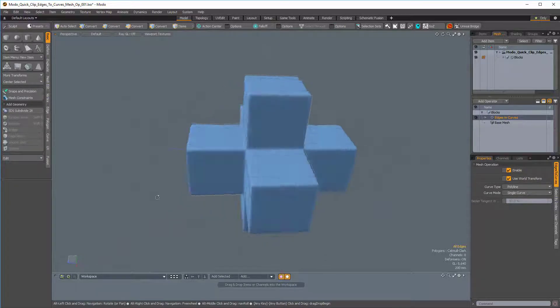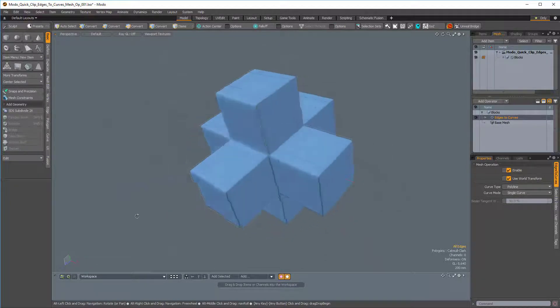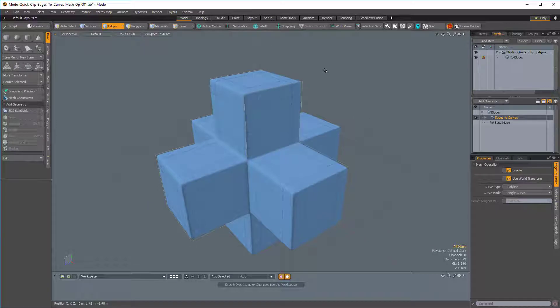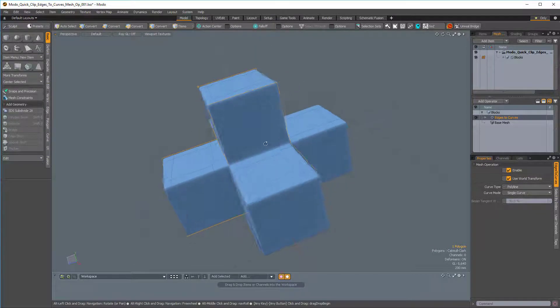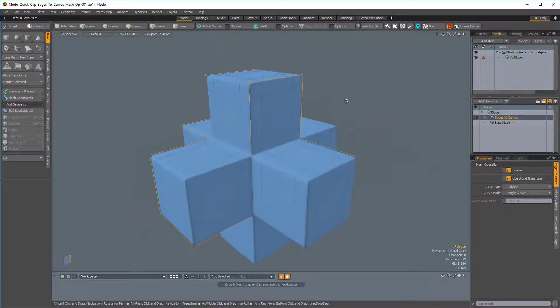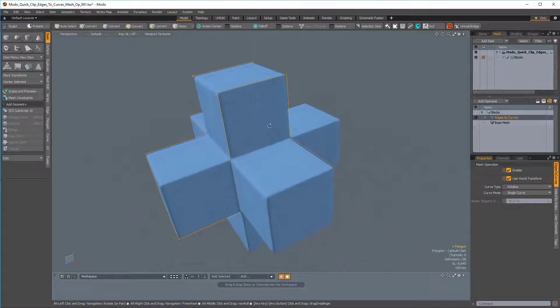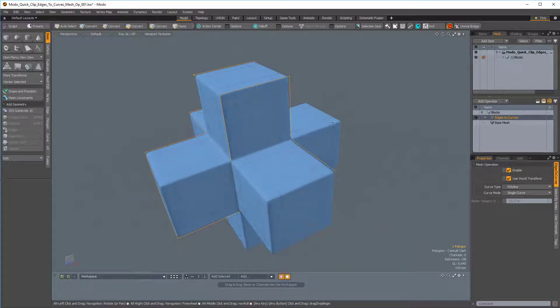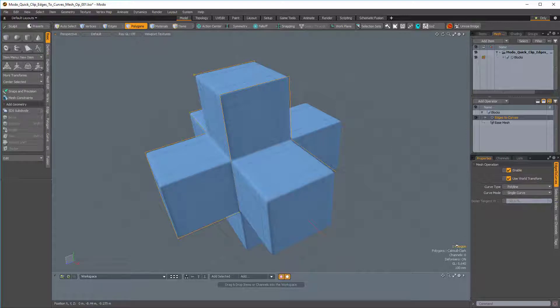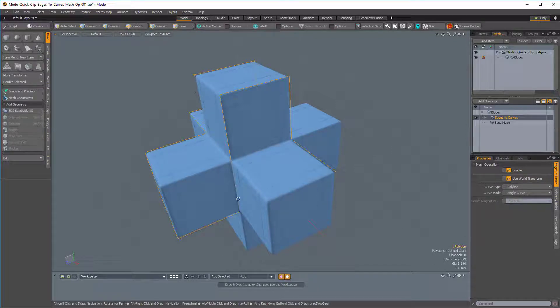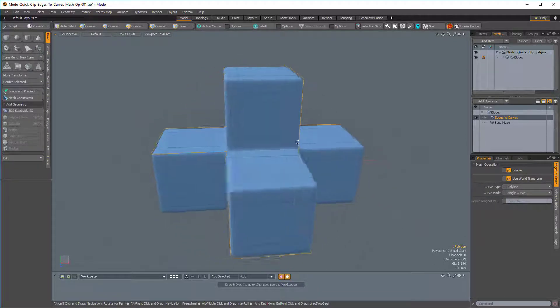And in the viewport, it's a little bit difficult to see, but let me actually switch to Polygons mode by pressing 3. And then I'll select the curve that we've just created. And in the bottom right hand corner of the 3D viewport, you can see we have one polygon selected, according to our viewport HUD.